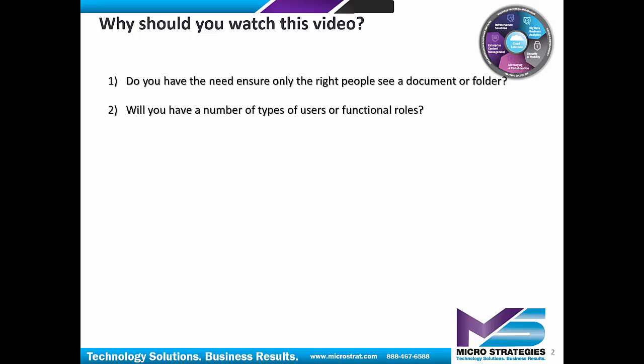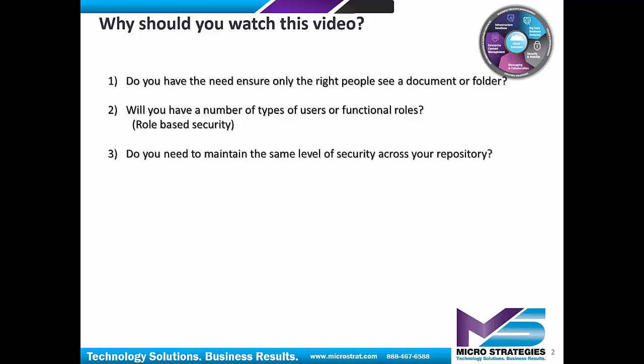Will you have a number of types of users or functional roles? Role-based security. Do you need to maintain the same level of security across your repository?